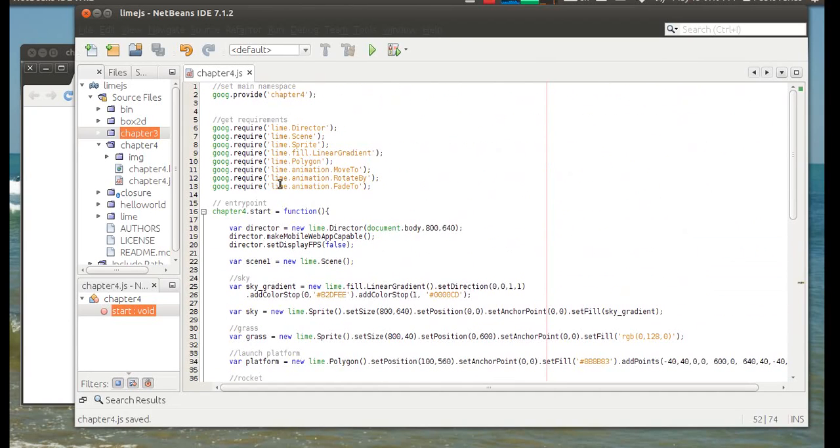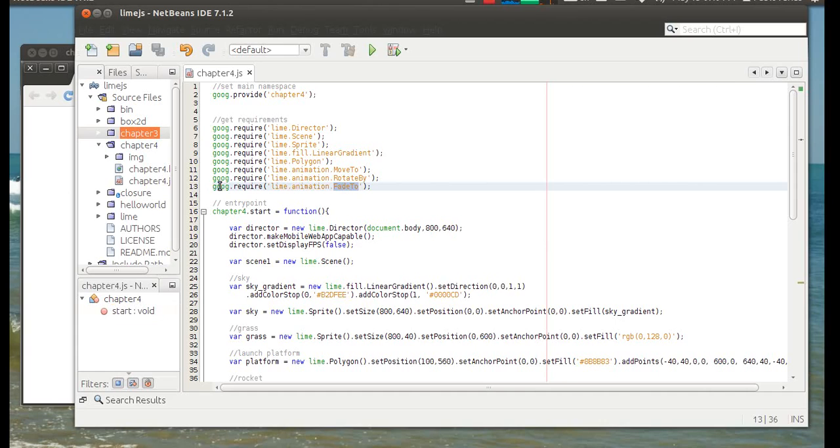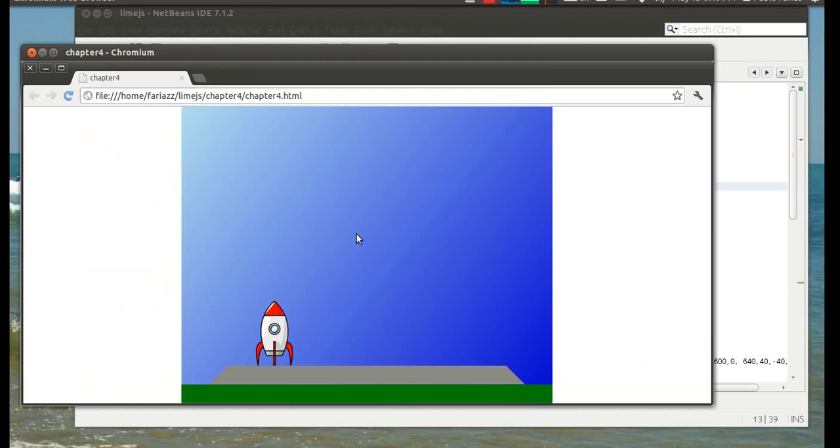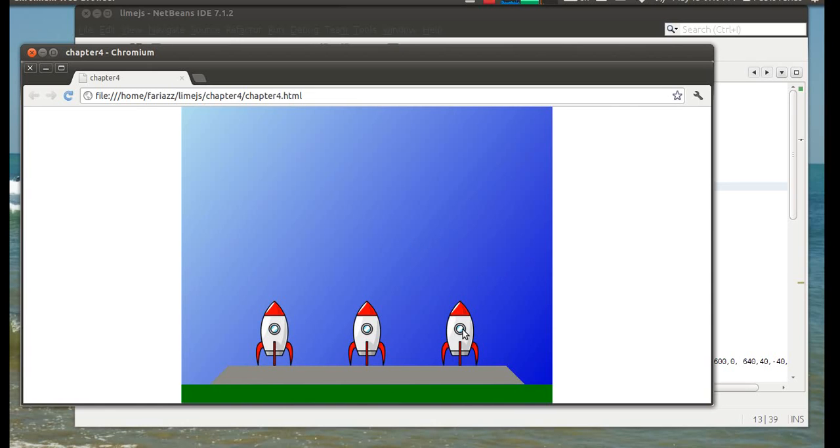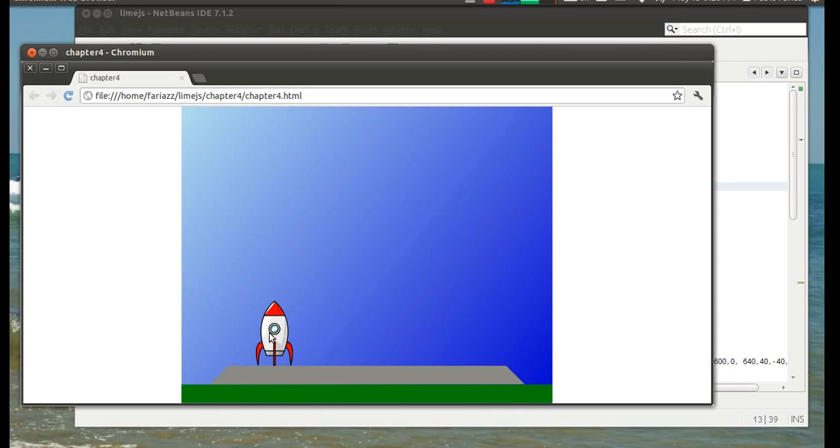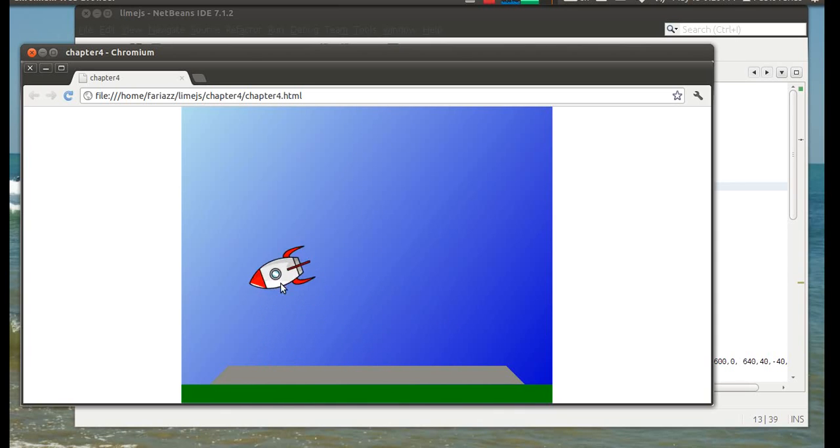And don't forget to add fade2 to your required part because otherwise the program is not going to know what fade2 means. And we have now the effect happening like it should. That one stopped flying high. That one's just going a bit crazy.